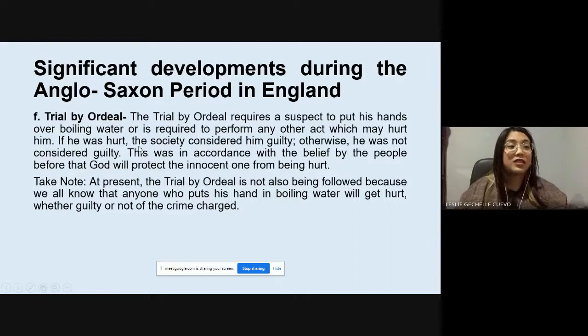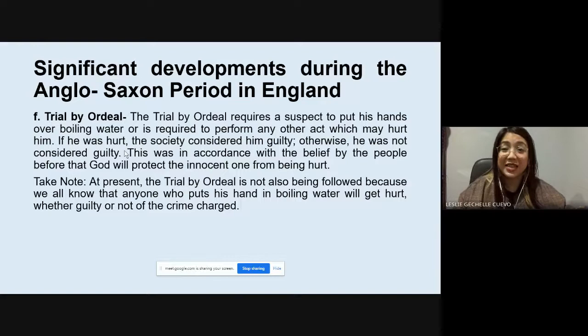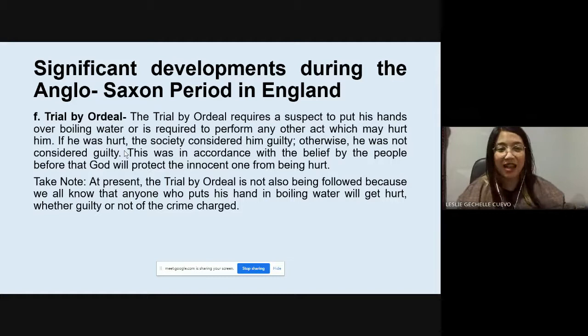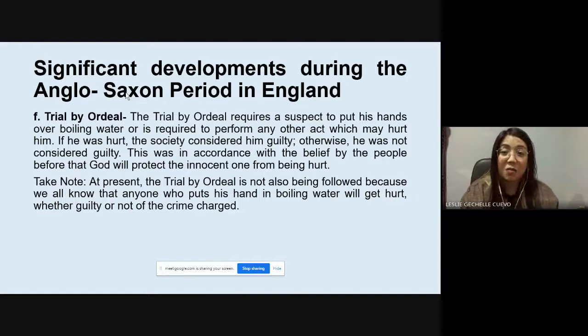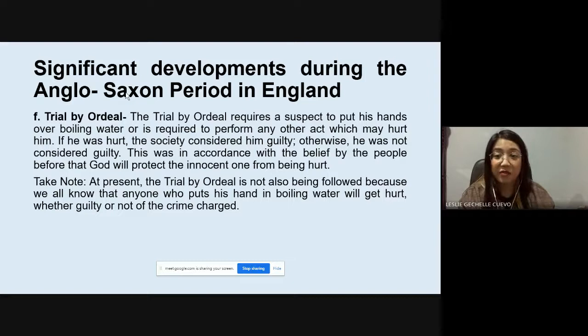Next is Trial by Ordeal. Trial by Ordeal requires a suspect to put his hands over boiling water, or to perform any act which may hurt him. If he was hurt, society considered him guilty; if he was not hurt, he was not considered guilty. This was in accordance with the belief that God would protect the innocent from being hurt.